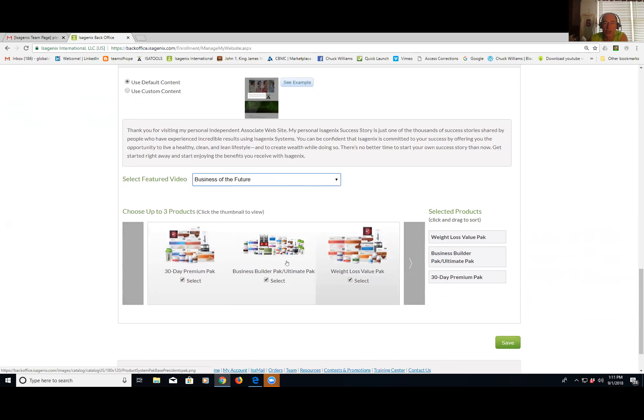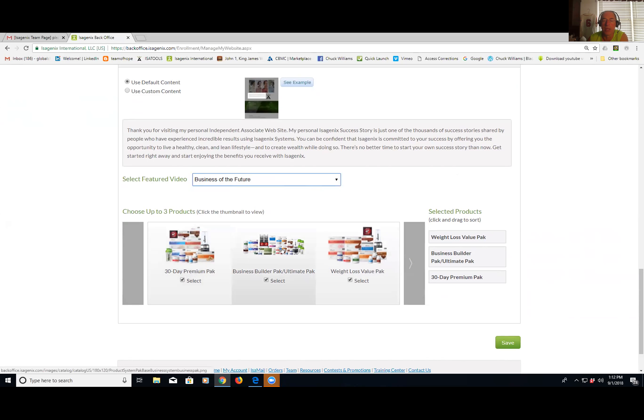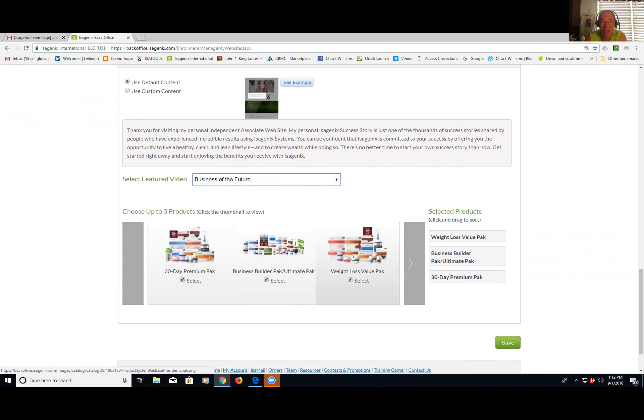Okay, good. That's a good testimony. Then what you want to do is select your products. You can choose up to three product packs to feature on your site. I recommend you do the 30-day premium pack, the business builder pack which is the ultimate pack, and the value weight loss pack. Now that does not include what we call the basic pack, which is a 30-day basic, the low end. But you can always drop down to that if the person's not interested in these three premium packs. But these are the three best packs for the individual.